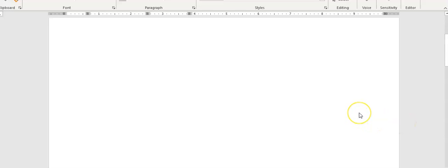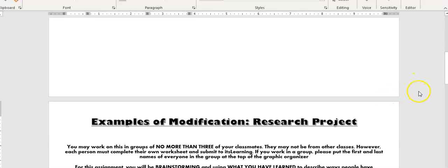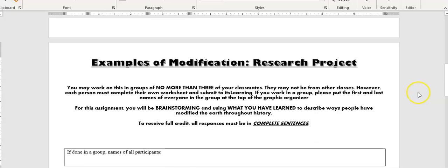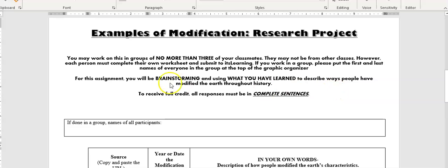As usual, feel free to pause this video or rewind it as many times as you need to. Okay, so here's the assignment. This is what you'll see when you open the next page of the playlist: Examples of Modification Research Project.